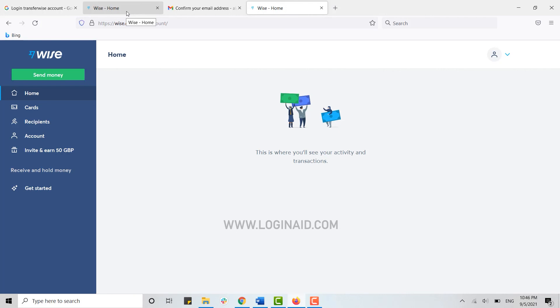Hope this video was useful. How you can log in into the Transferwise accounts of yours. Please like and subscribe the Logging Aid channel and also don't forget to click on bell icon. Thank you.